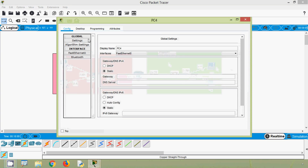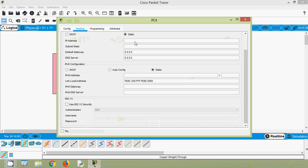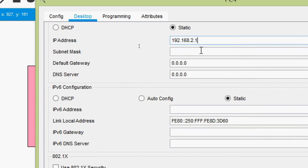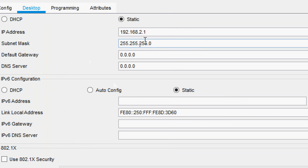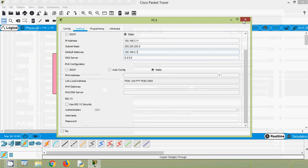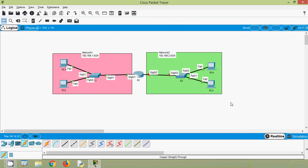We will go to PC4: Desktop > IP Configuration. Here we will give the IP address 192.168.2.11, set the subnet mask, and set the default gateway as 192.168.2.1.